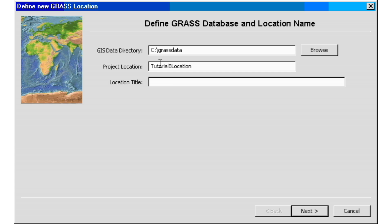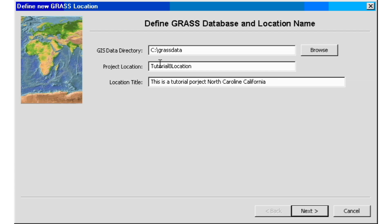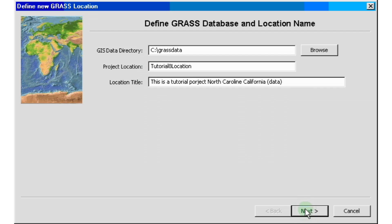And then in the title, let's try to be a little bit descriptive of what the project is about. If people are going to be using your files, give them an idea of what the project is about. So this is a tutorial project and just a little bit of information of the area we're working on, like North Carolina or California, whatever location or area you're working on. And some datum or projection information if you know, if you don't, then just leave it blank and put in whatever data you want to put in there. So we have our defined name and information for our location name. So we go ahead and click next.